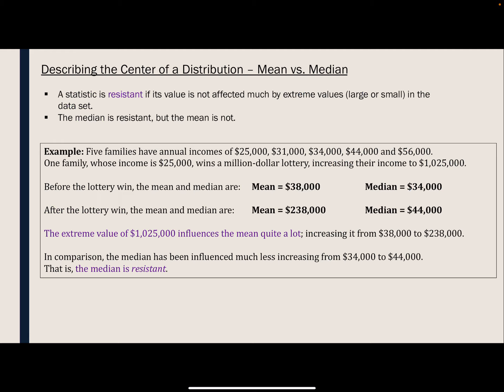Before we talk about that, we want to discuss what it means for a statistic — a mean or a median — to be resistant. That means it's resistant to extreme values, either large or small. The median is resistant, whereas the mean is not.